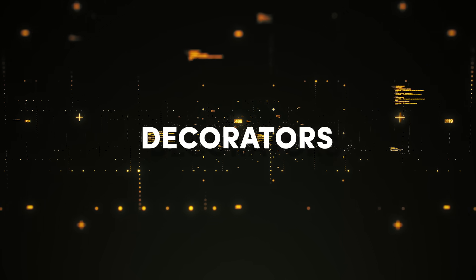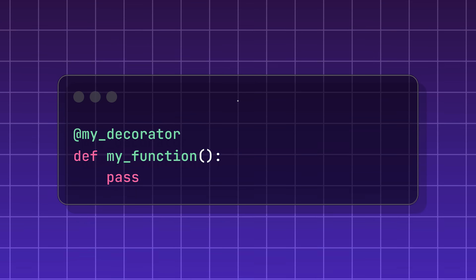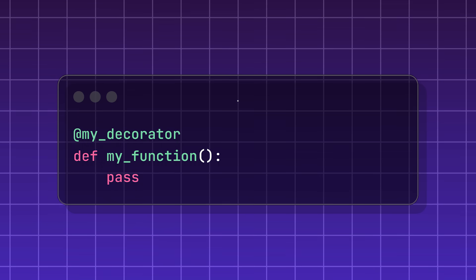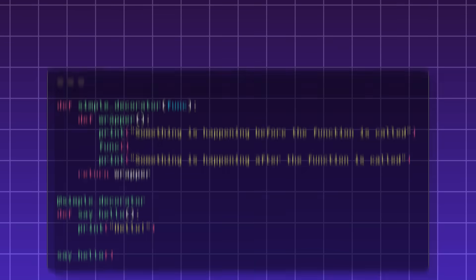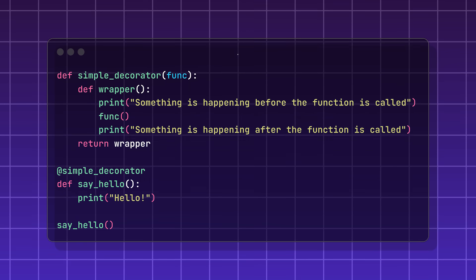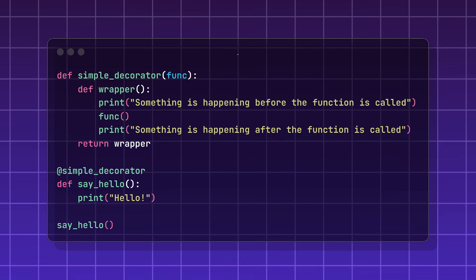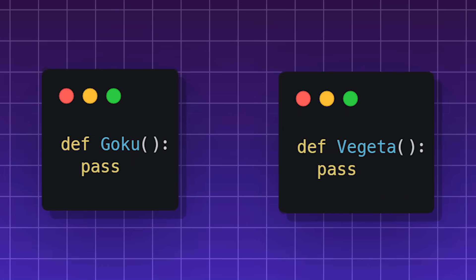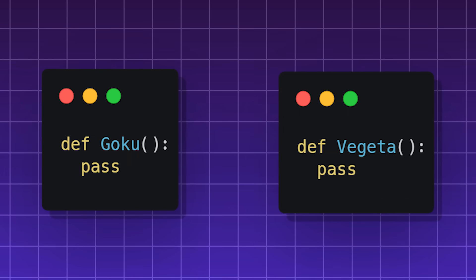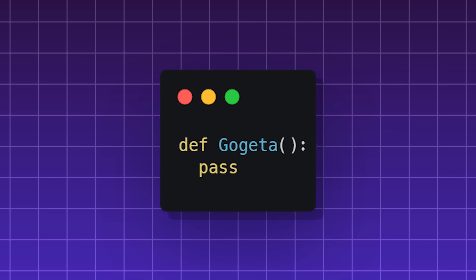Decorators, a way of enhancing a function without permanently altering its code. They take functions as inputs and outputs a function with modified functionality. It's a cool way of making functions do the fusion dance and create a new super function.